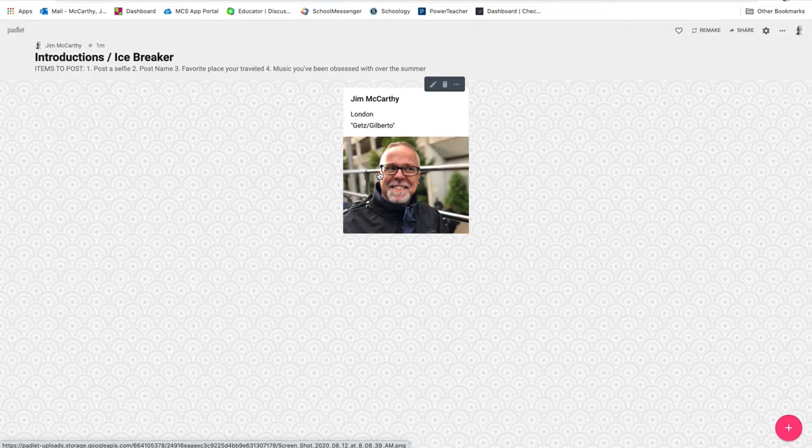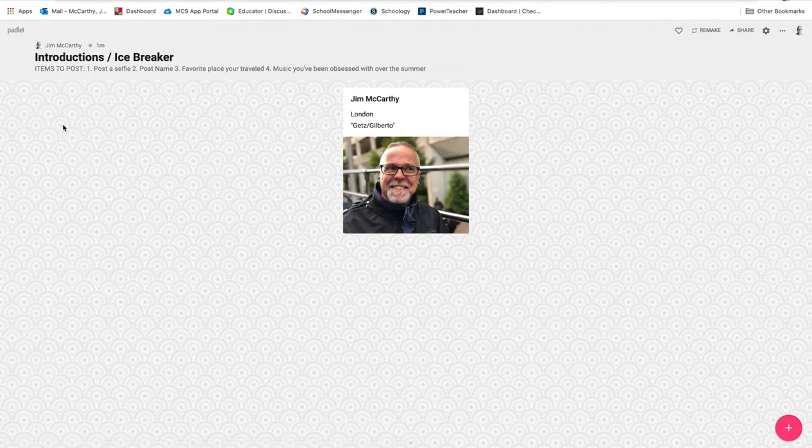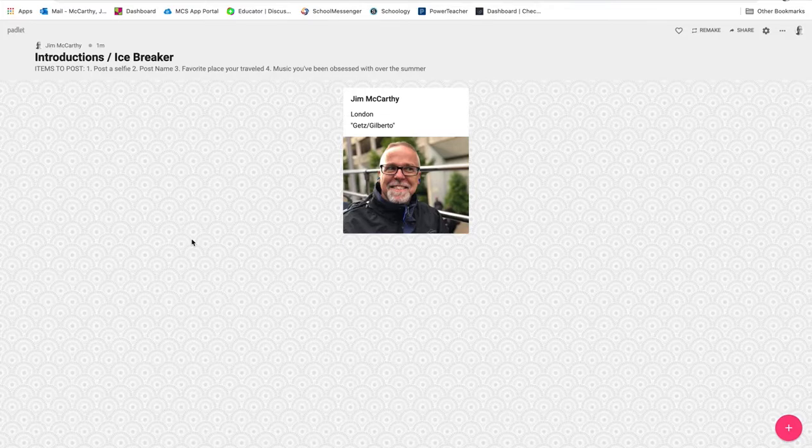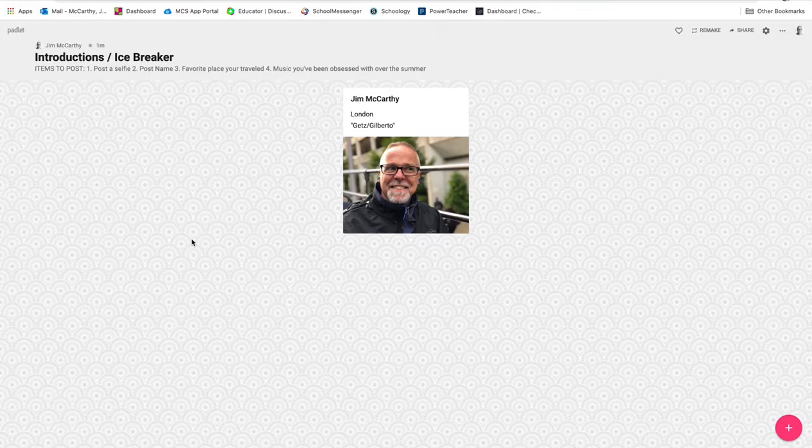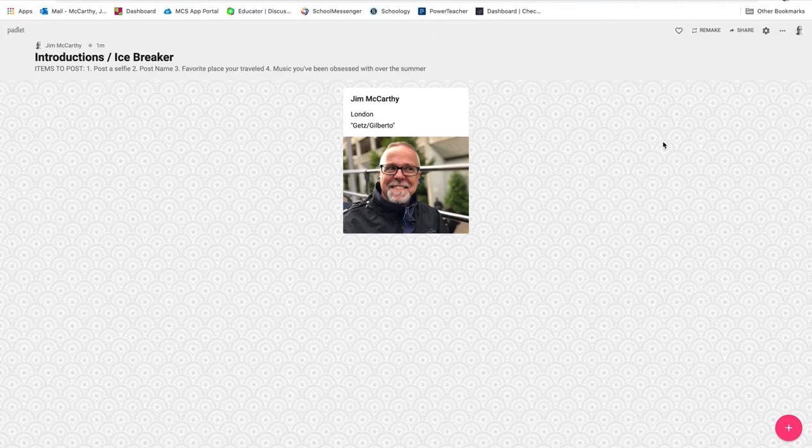So now that you understand how to do this, I'd like you to go to that link in the Teams chat, open up the Padlet, and post your selfie, your name, your favorite place you've traveled, and music you've been obsessed with over the summer. All right, this is Mr. McCarthy signing off.